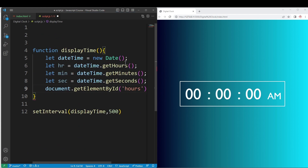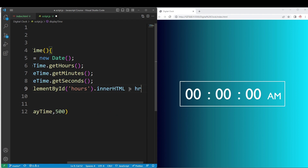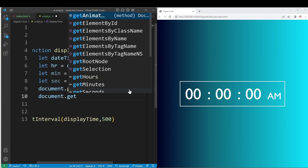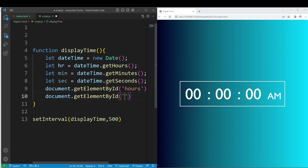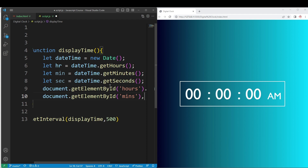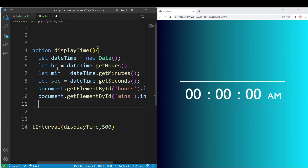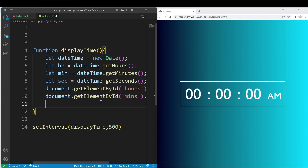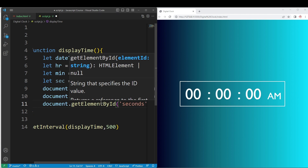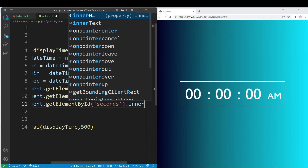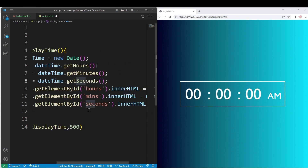Here we have to update the value — how the hours value is stored. Then: document dot getElementById — minutes — dot innerHTML equal to the minutes value stored. Then: document dot getElementById — seconds — dot innerHTML equal to the seconds value stored. OK, save.